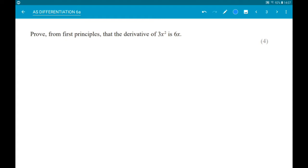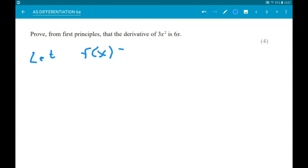Okay then, first up: prove from first principles that the derivative of 3x squared is 6x. First up, we need to define the function. So, f(x) equals 3x squared.